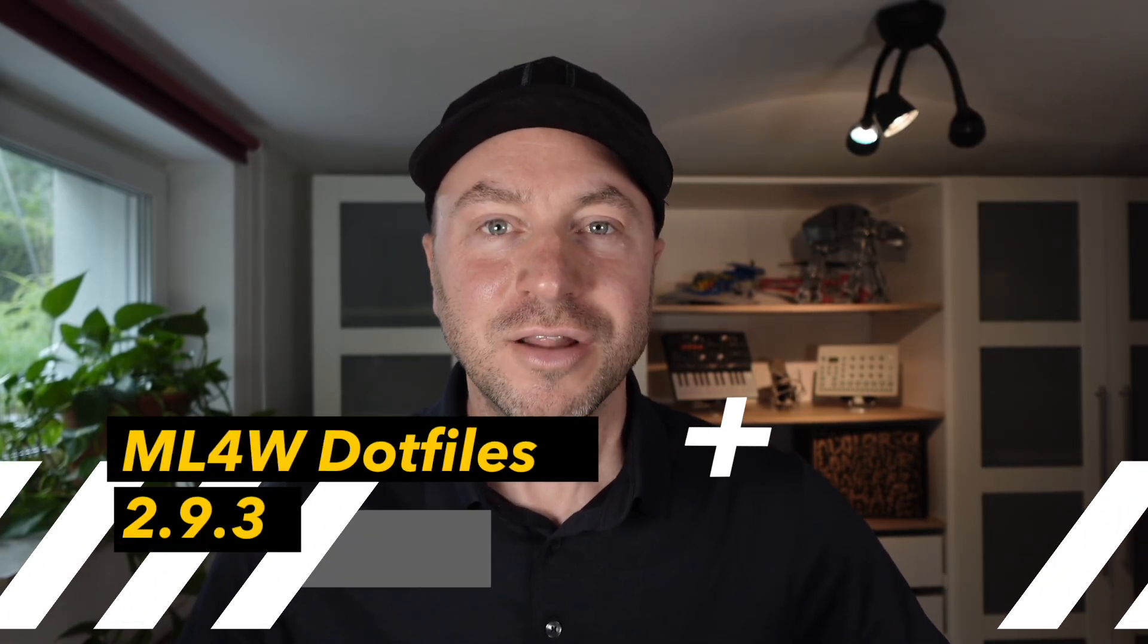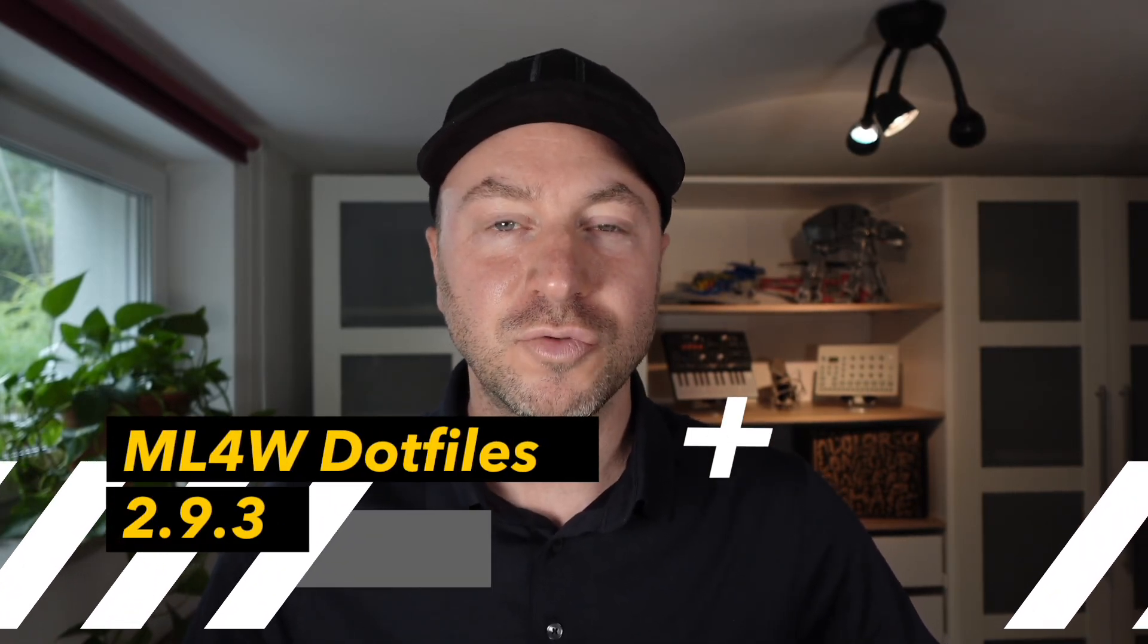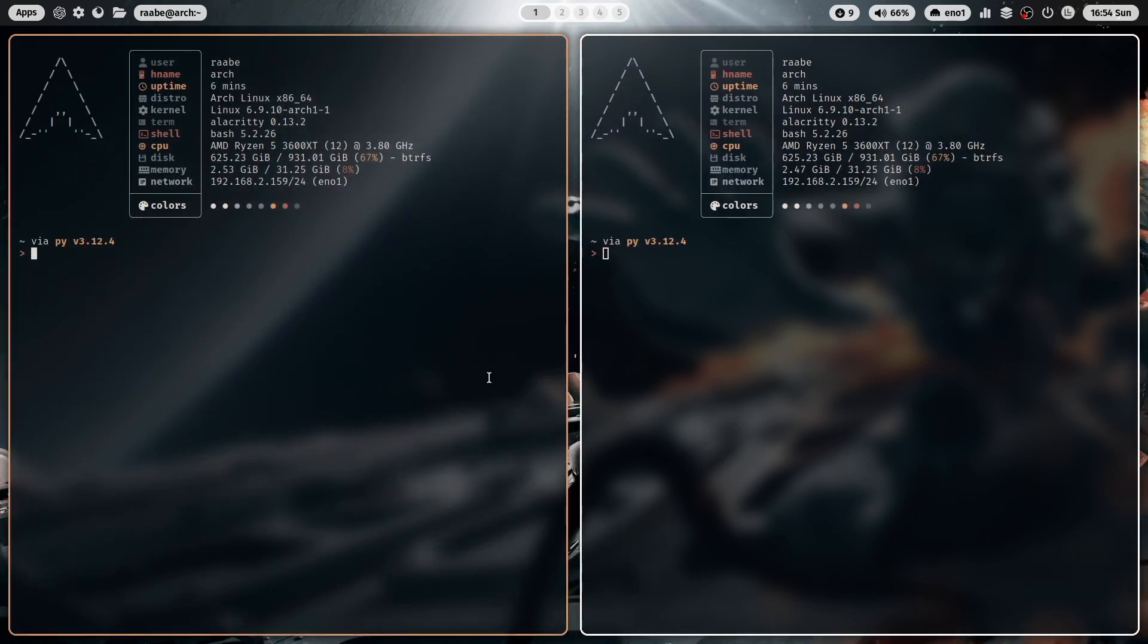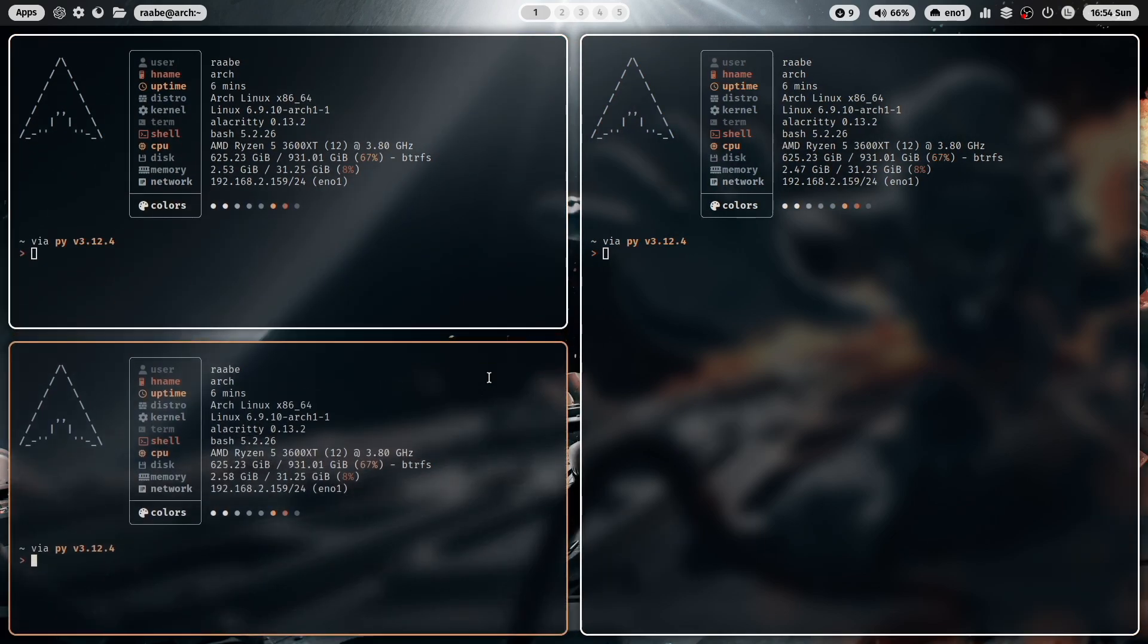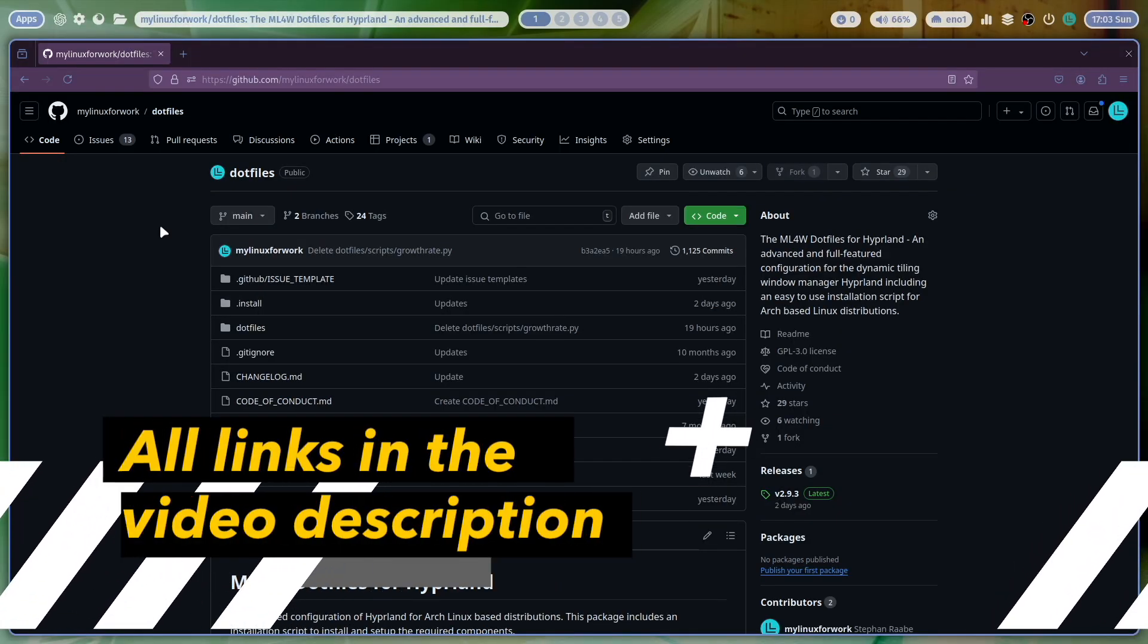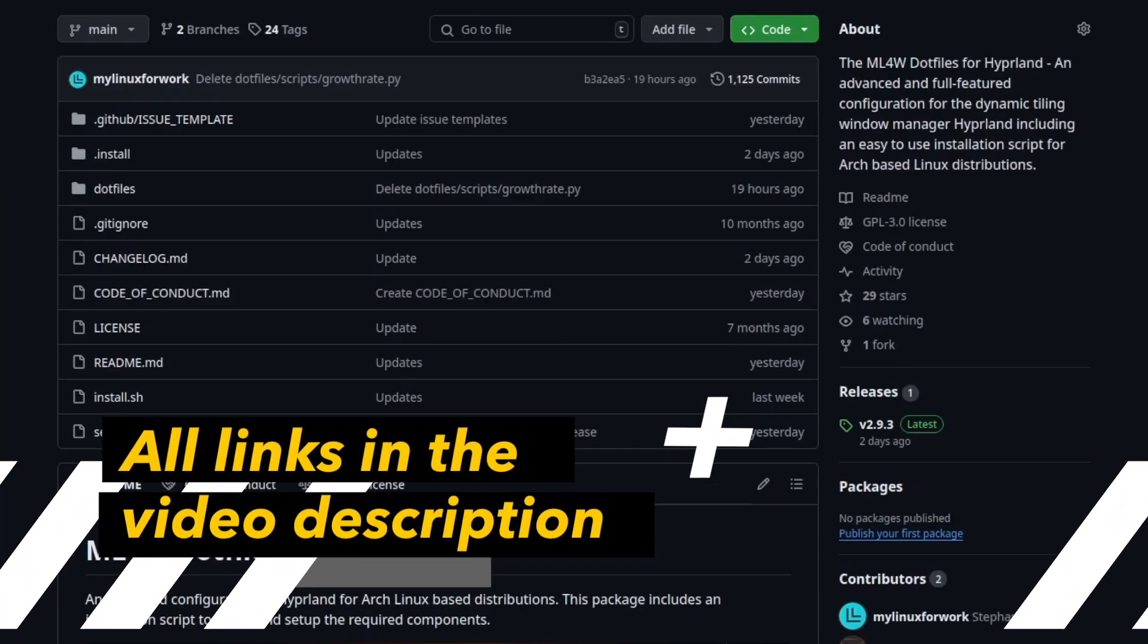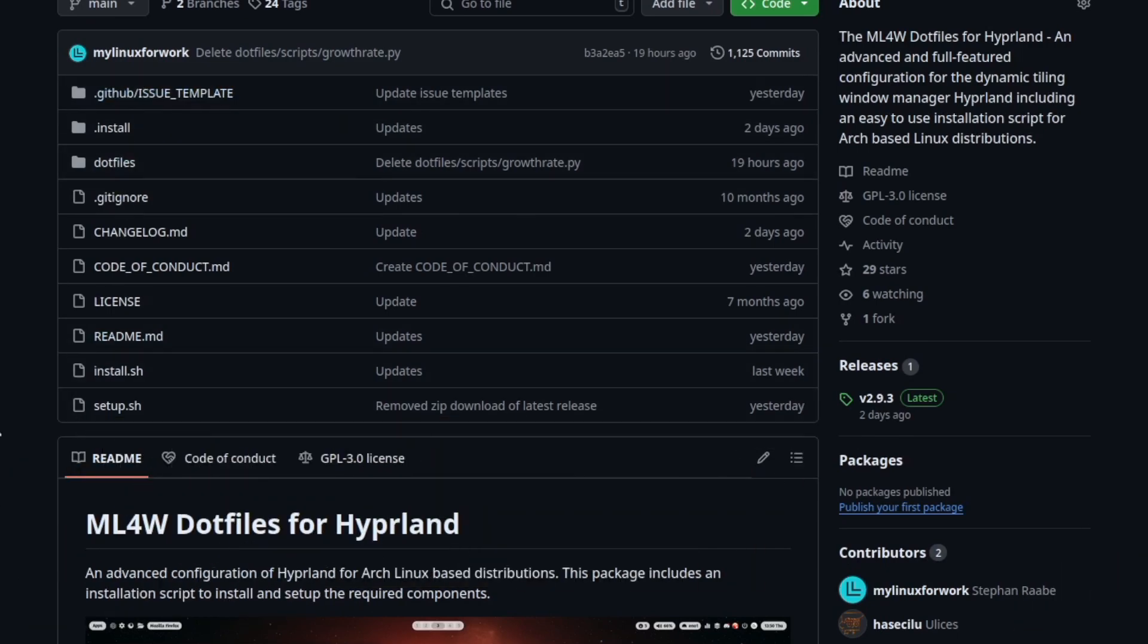Hello everyone and welcome back to my channel. The version 2.9.3 of the MyLinuxForWork dotfiles is now available for you to download. This version is very important for me because with that I have finished the migration from GitLab to GitHub. GitHub is the new home for the MyLinuxForWork dotfiles.